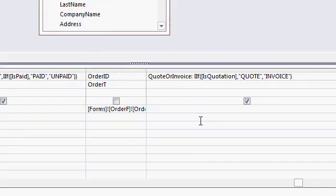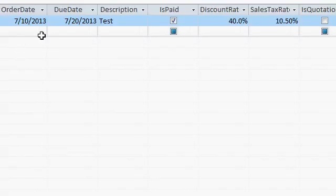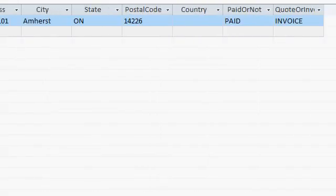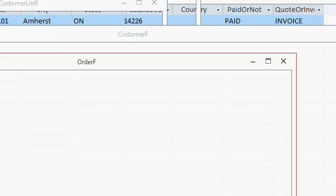So now I've got a new field called Quote or Invoice. And if you run this query, I only have one order in here, but if I scroll all the way to the right, there you'll see the word invoice. See that?